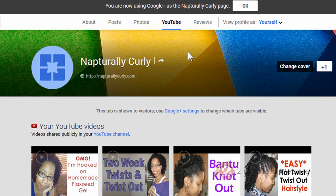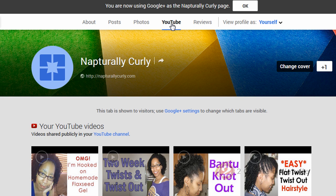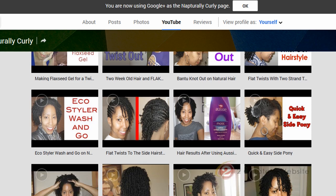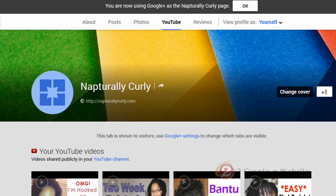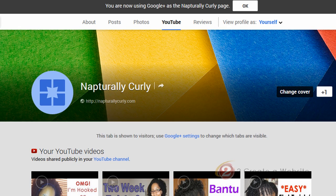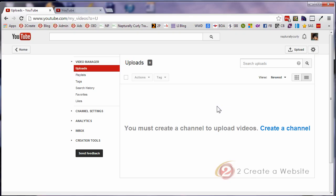So now when you go back to your Google Plus page, you will now have a YouTube tab located on your page. That's how you know everything is synced up. And so now when I scroll through, I can see all of my videos.